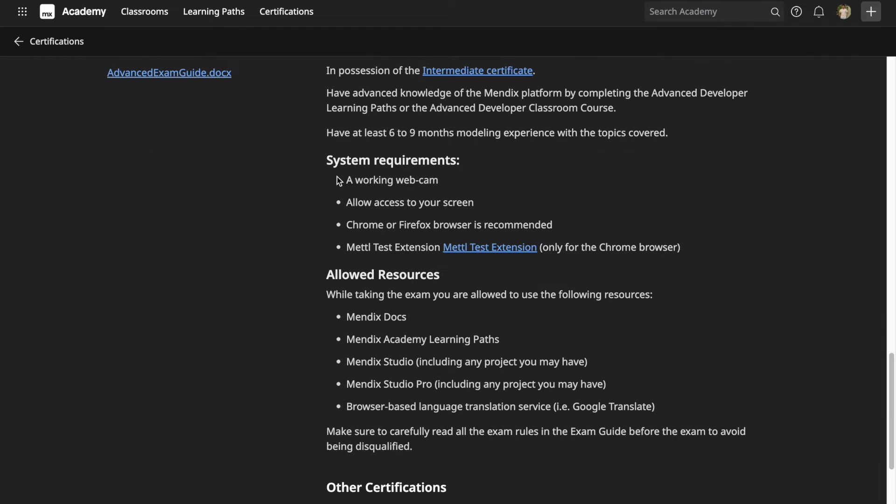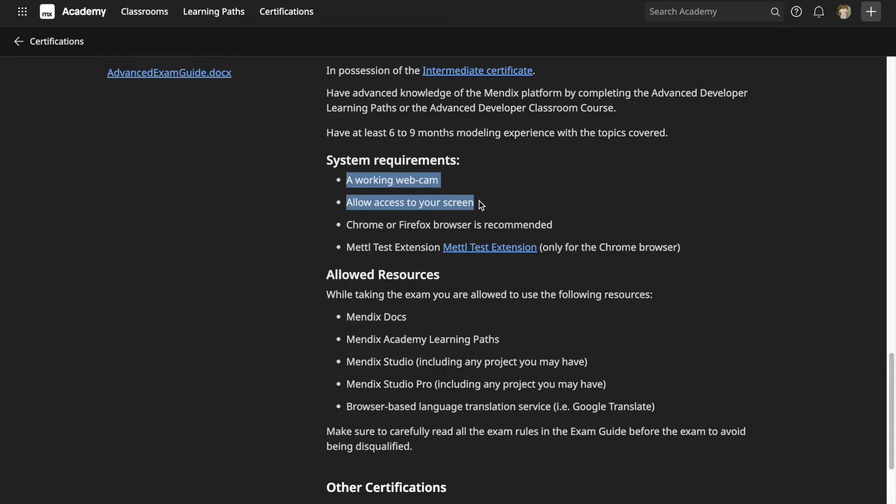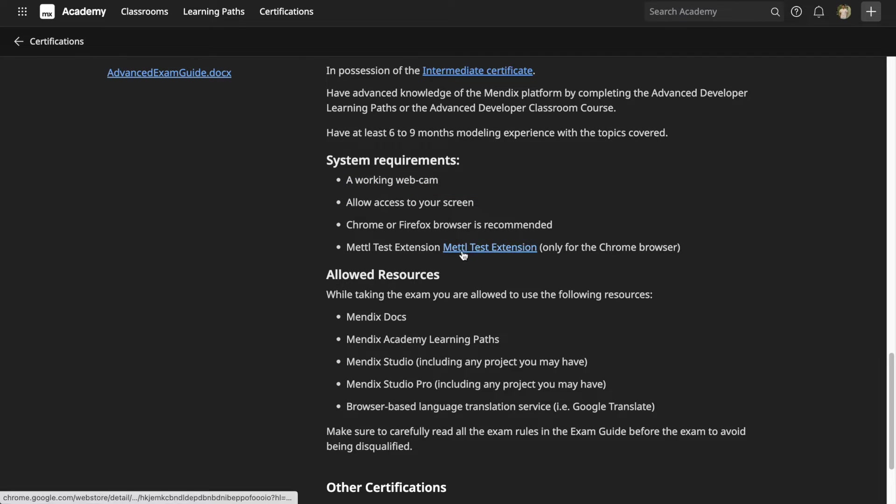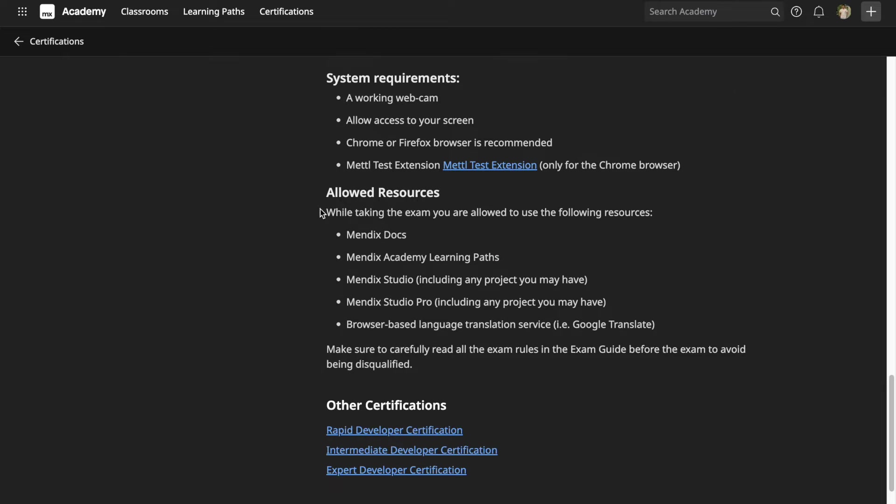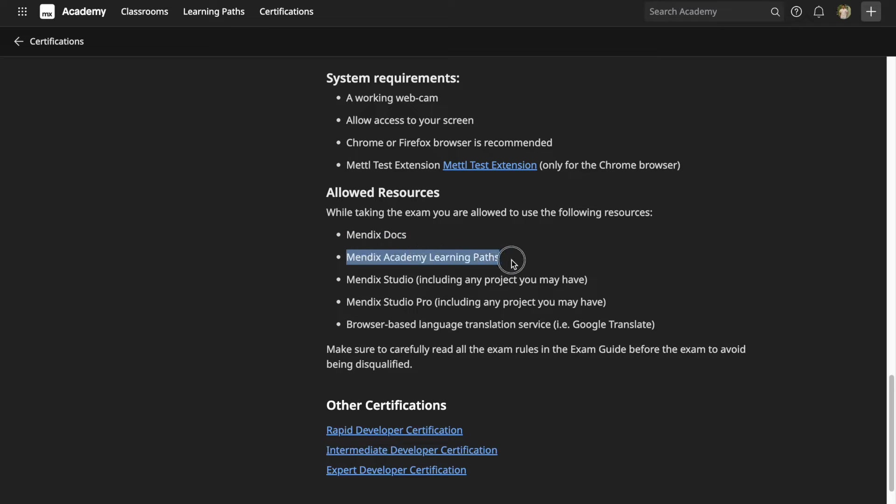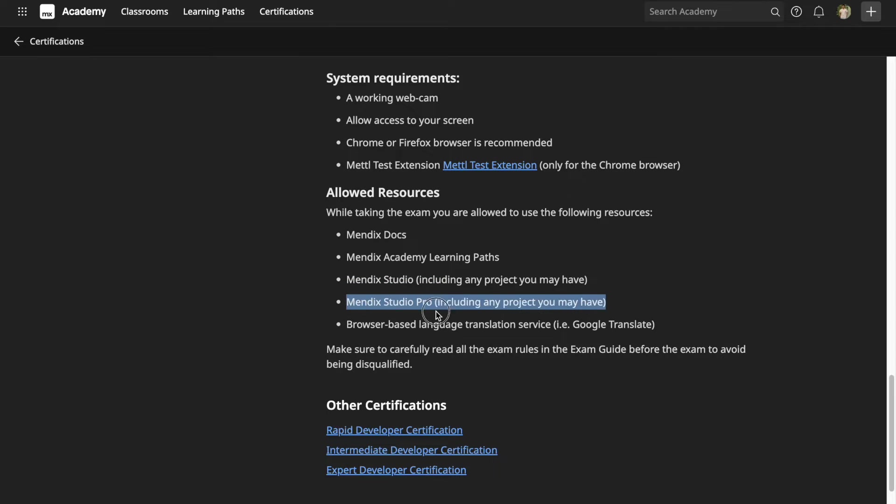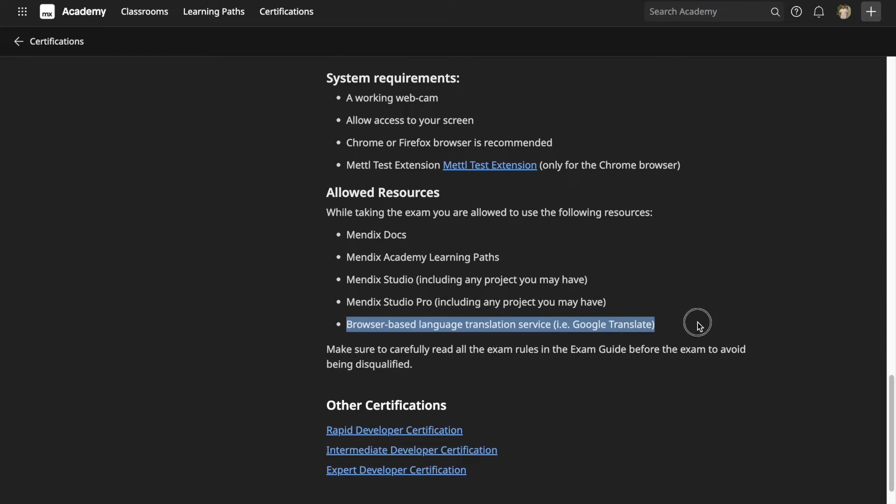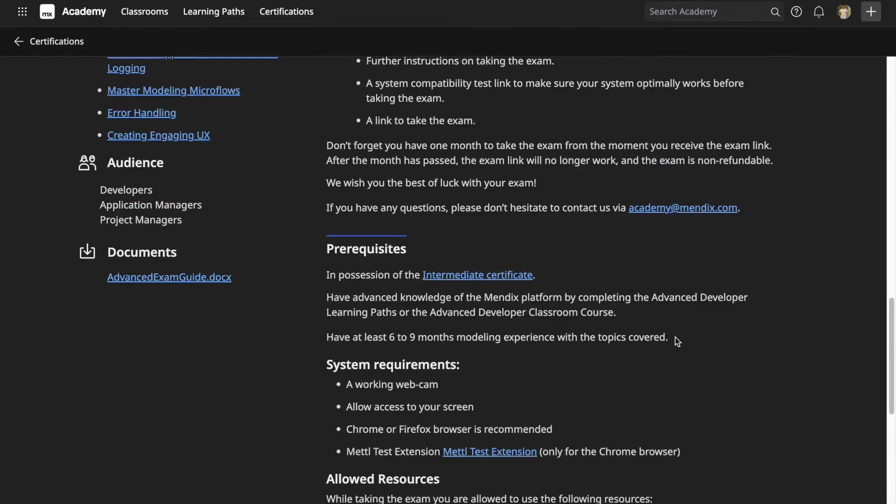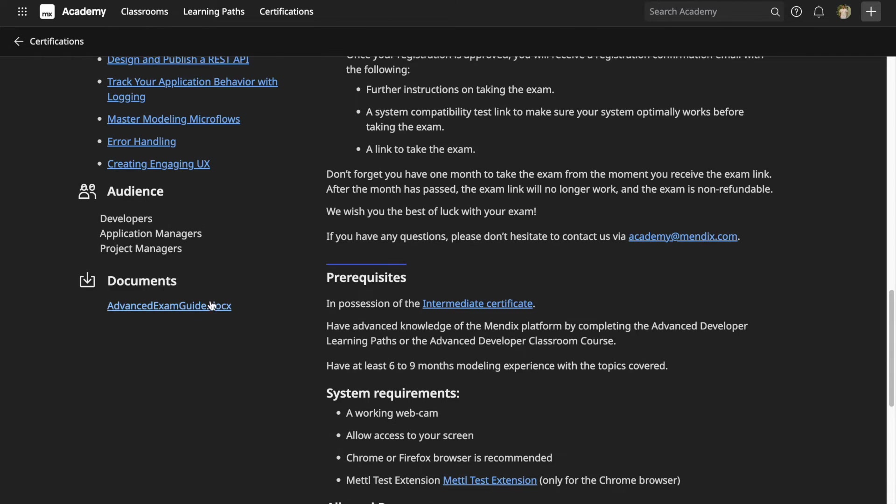However, I won't consider this as a strict prerequisite—it varies according to the person and his exposure to Mendix. Similar to the intermediate exam, you need to have a working webcam, allow access to your screen, and add a Chrome extension called Metal Test Extension. Interestingly, the advanced exam is open book, so you can access Mendix docs, learning paths, Mendix Studio projects, Mendix Studio Pro, and you can also use translate to convert English into your preferred language.